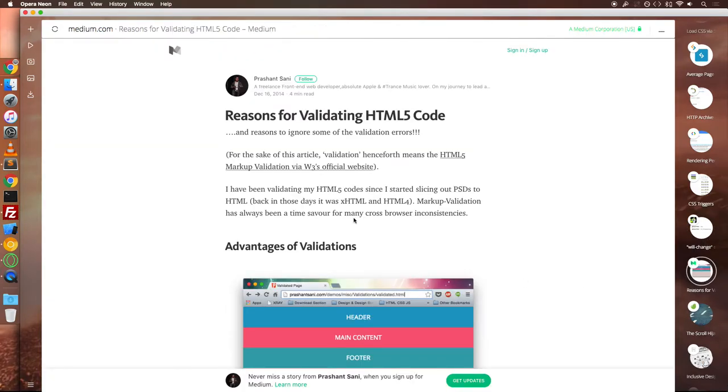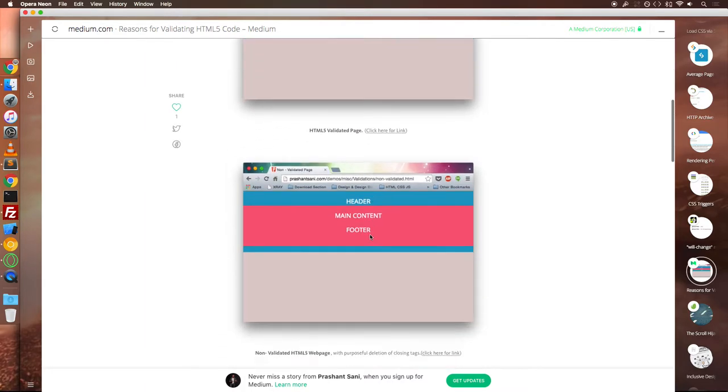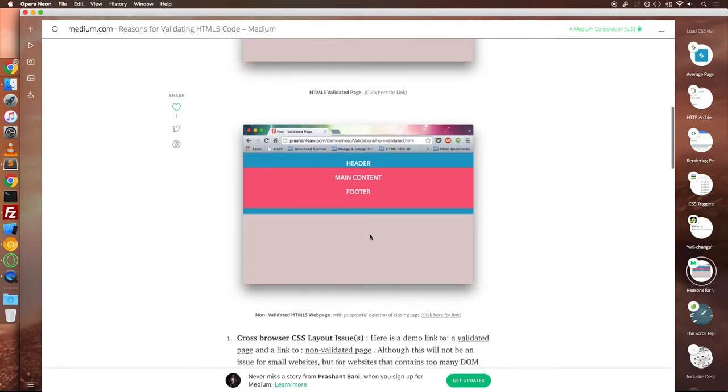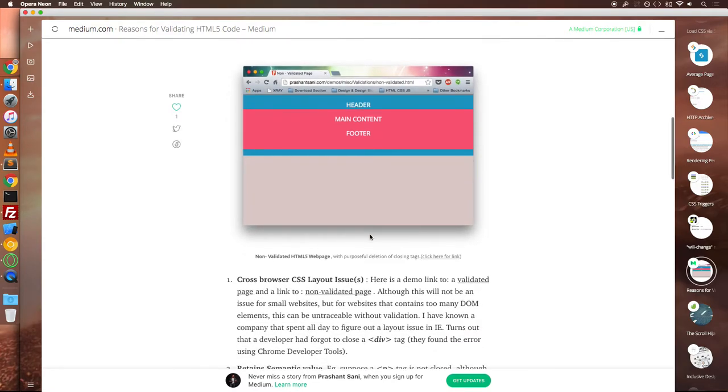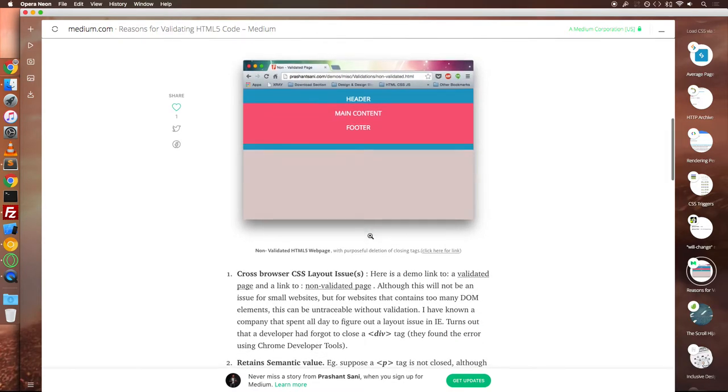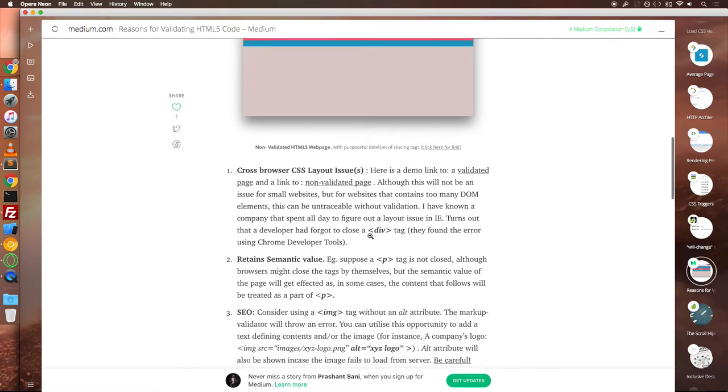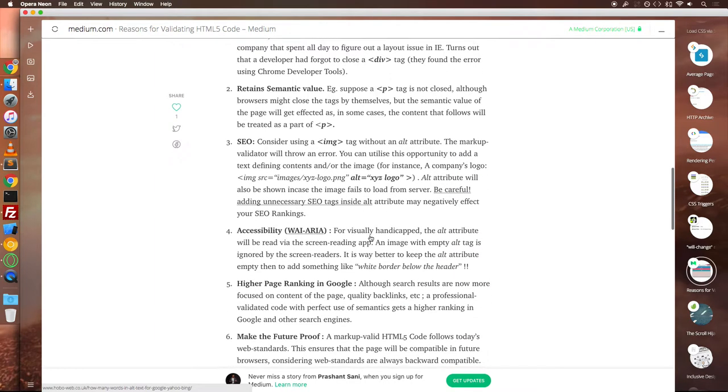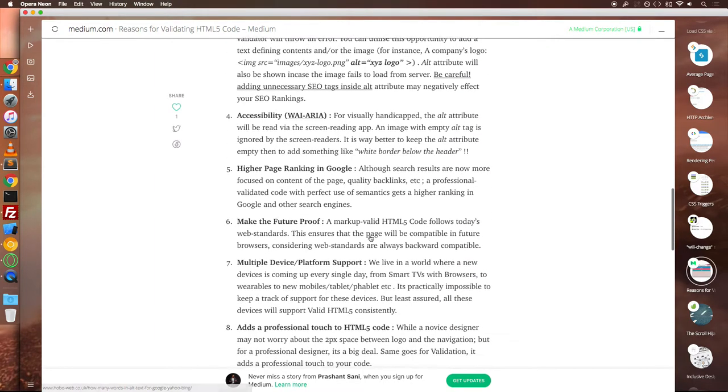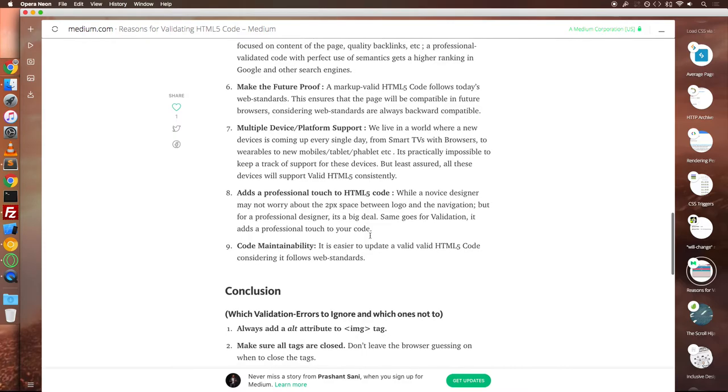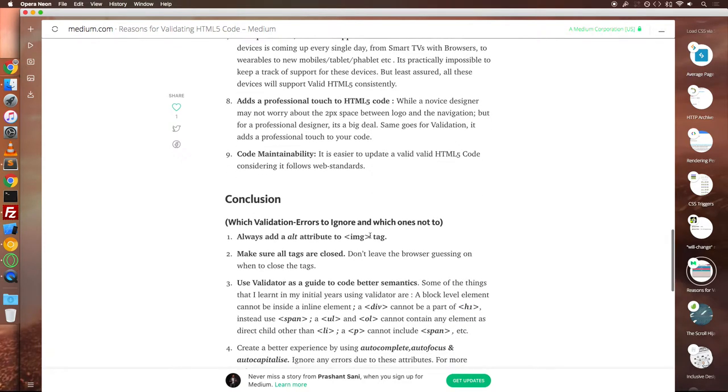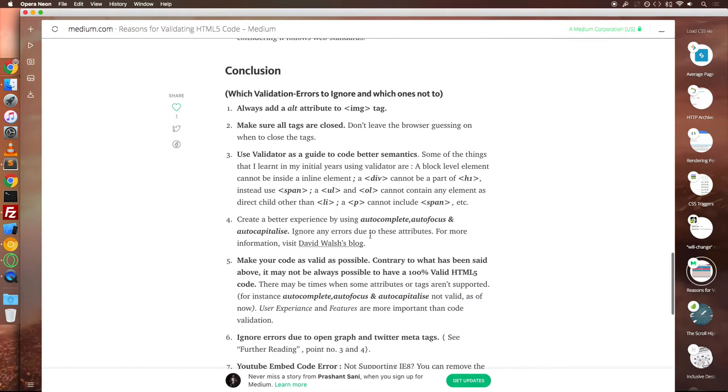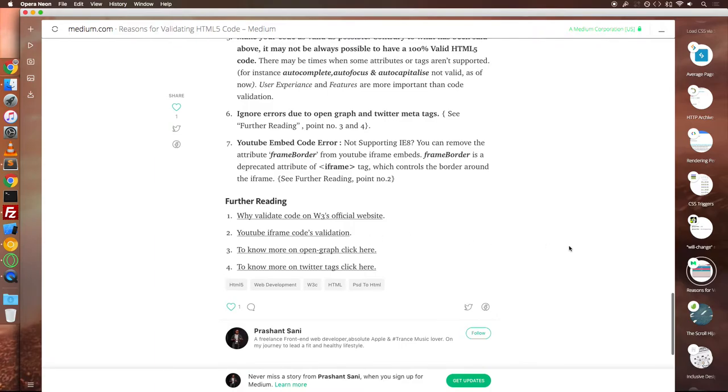Now talking about HTML validations. While 100% validation is practically not possible for any website, I've made sure most of the content is as much as validated as possible. But why validate at the first place? I've shared my views on validation as a medium.com post.